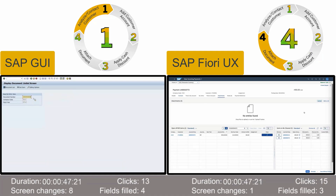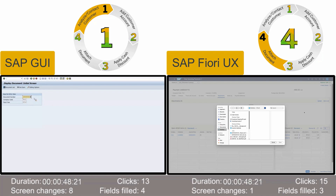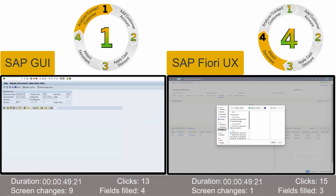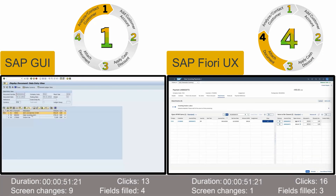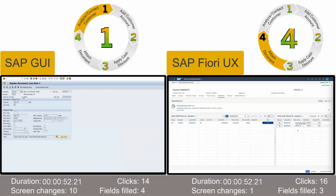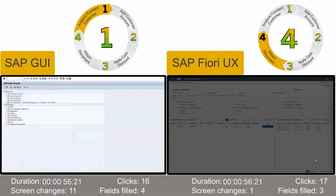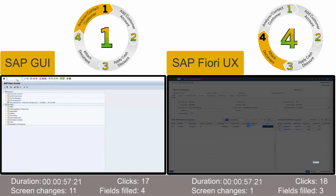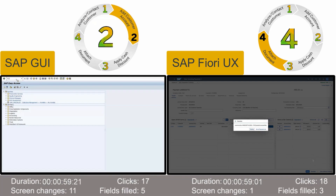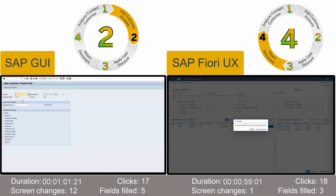Now the accountant attaches the supporting documentation to the clearing document. After a final check to make sure that everything looks fine, the accountant posts the clearing document. With the optimized user experience tailored to the way the accountant works, the task is already finished.